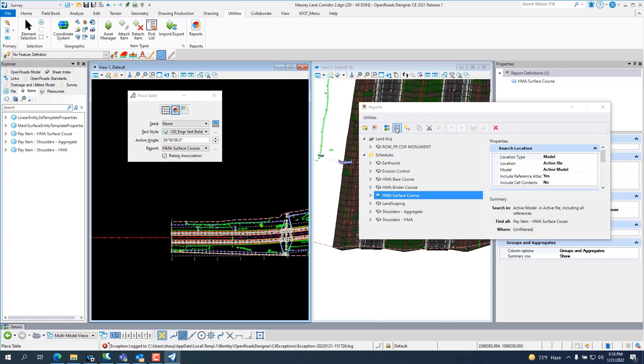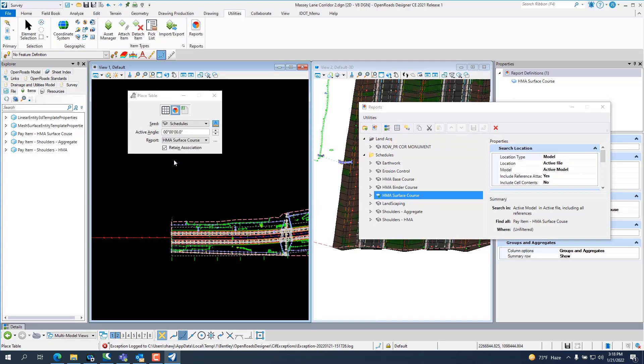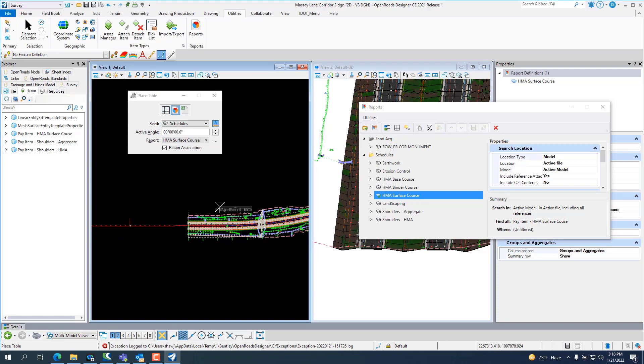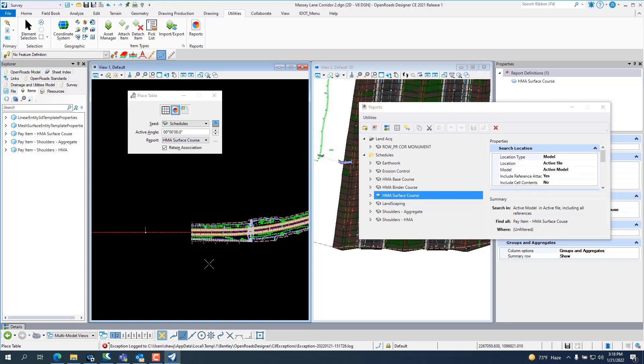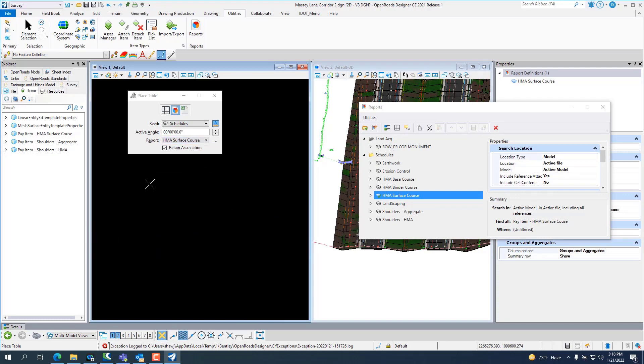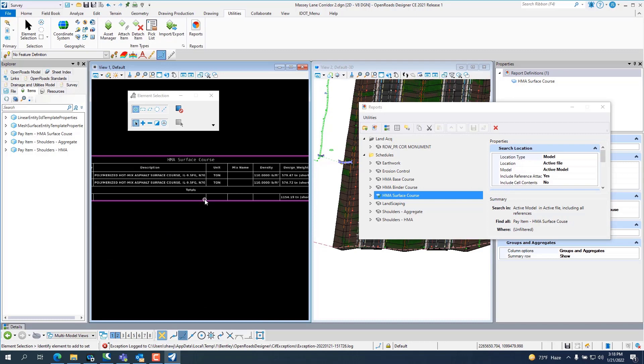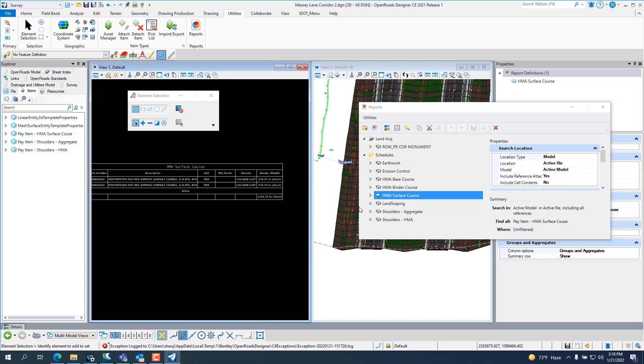If you want to place this as a table, you can come in and place it as a table. Hit on the seed, hit Schedules. It automatically populates HMA surface cores. Go up and drop your table in. Or you can click on the third button, which exports it out to Excel.